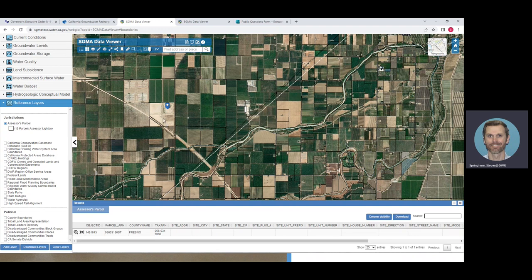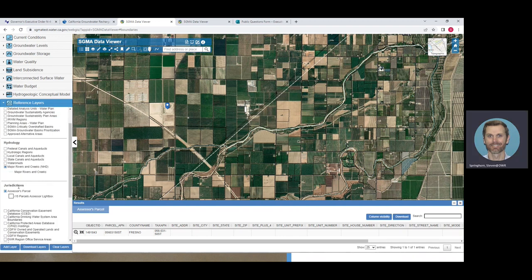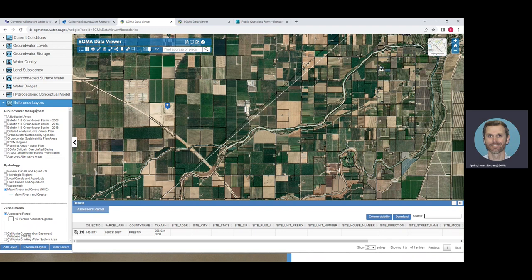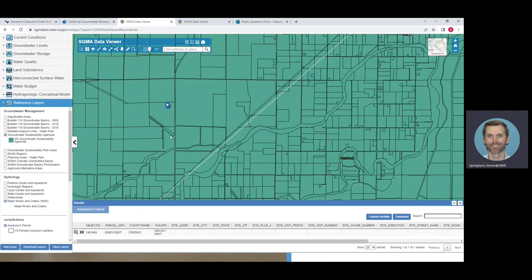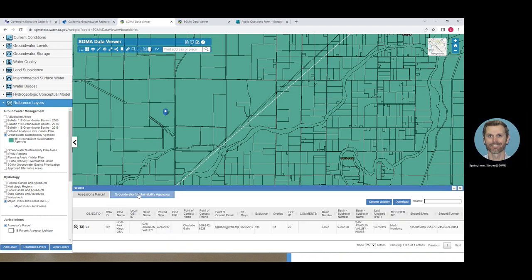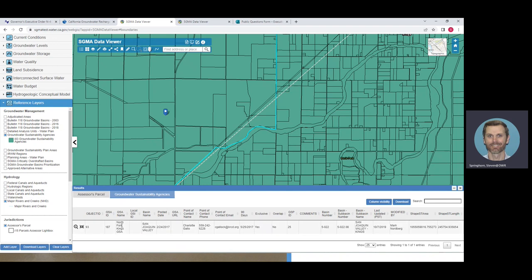To get groundwater sustainability agency information, go to the reference layer catalog under groundwater management and click on groundwater sustainability agencies. When that layer loads, you can click anywhere on the map covered by a GSA, select that layer in the table view, and you will get the GSA name — for example, North Fork Kings GSA — along with the contact information: point of contact name, phone number, and email address for sending information to the groundwater sustainability agencies.